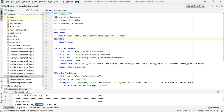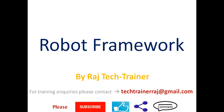This is how we can make use of Suite Setup and Suite Teardown. That is the end of this session. Thanks for watching. If you have any comments or suggestions, please post them in the comment section below, and I will see you in the next video.